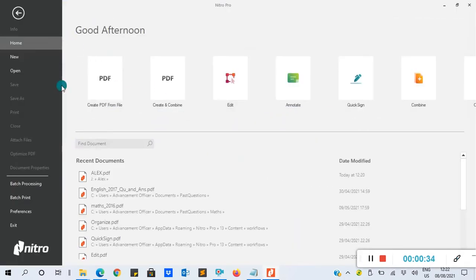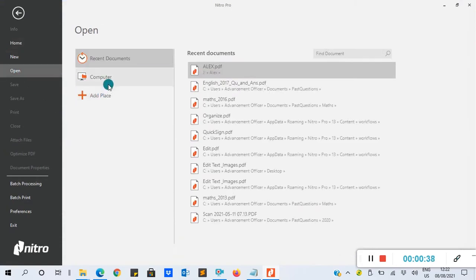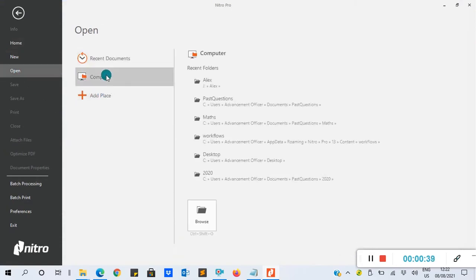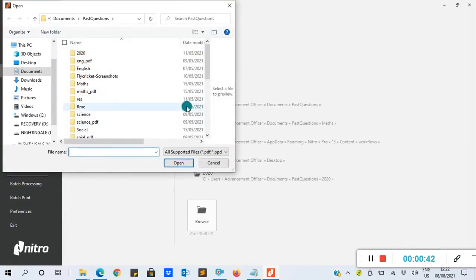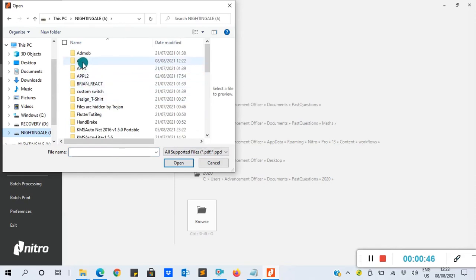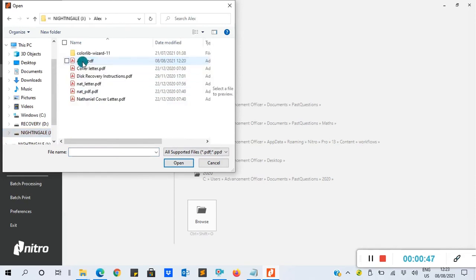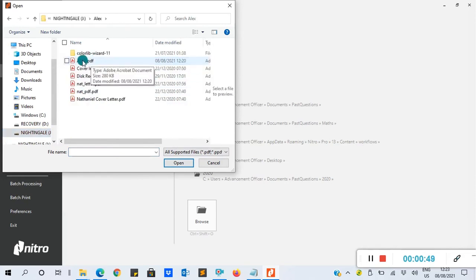After it's done launching, you go to Open, then you browse to your computer to select the document you want to convert. So in my case, I'm going to convert the Alex.